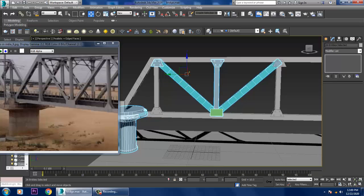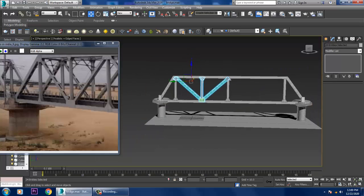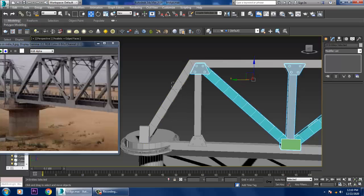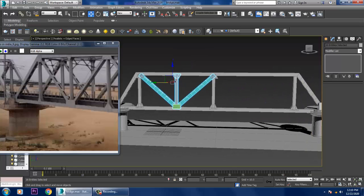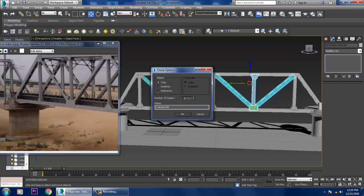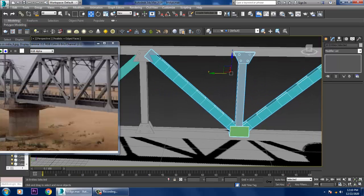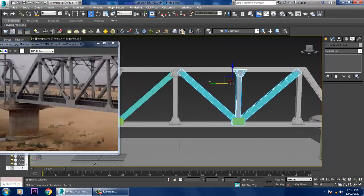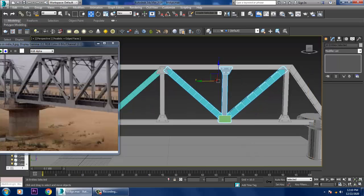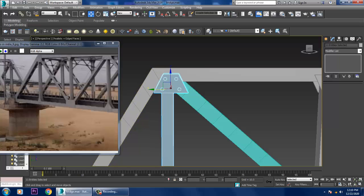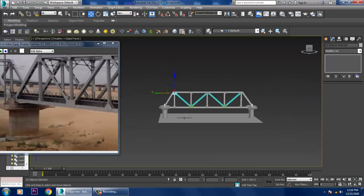Select this whole thing, exclude this, exclude this, exclude this — shift and drag. Before that, exclude this, this, and this also — shift and slightly drag it in this way. That's it. We have duplicated this stuff.